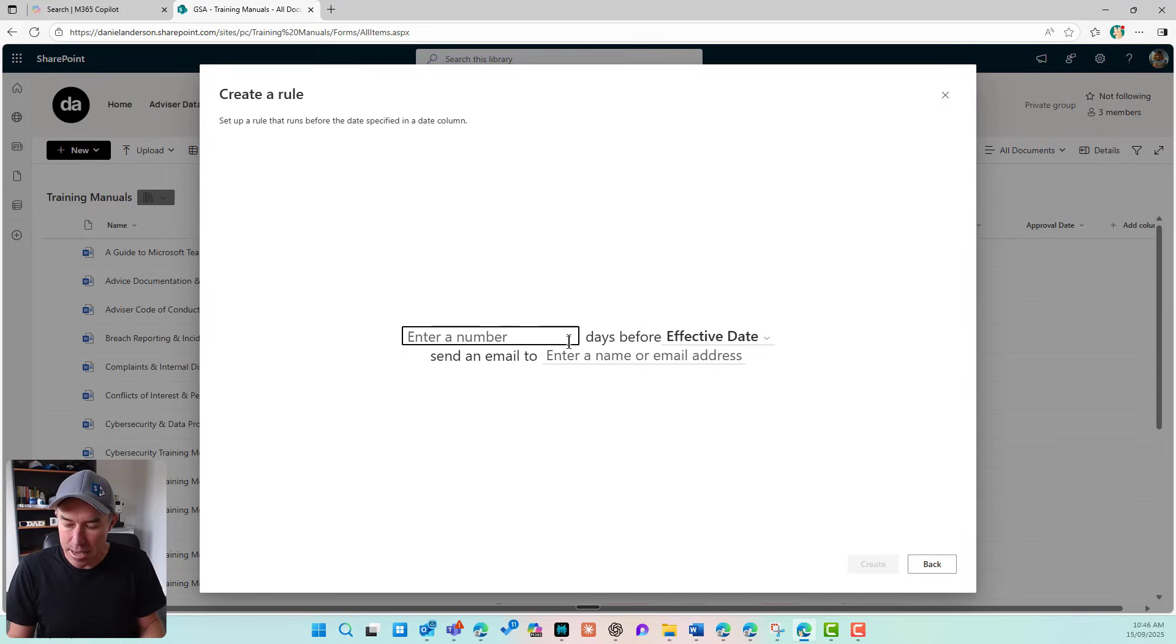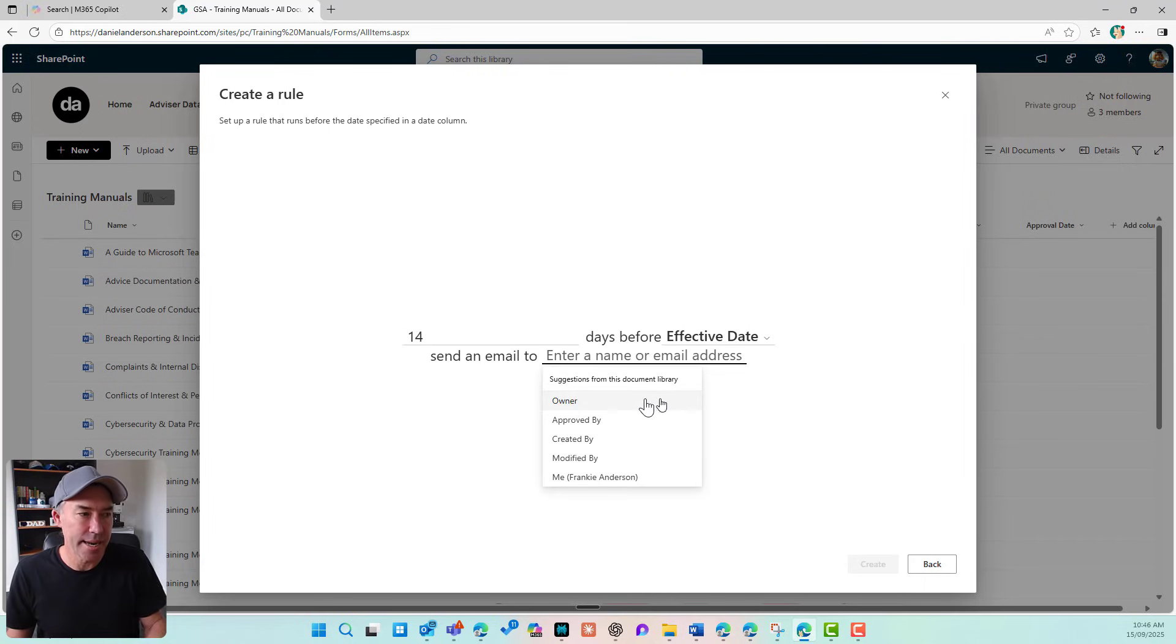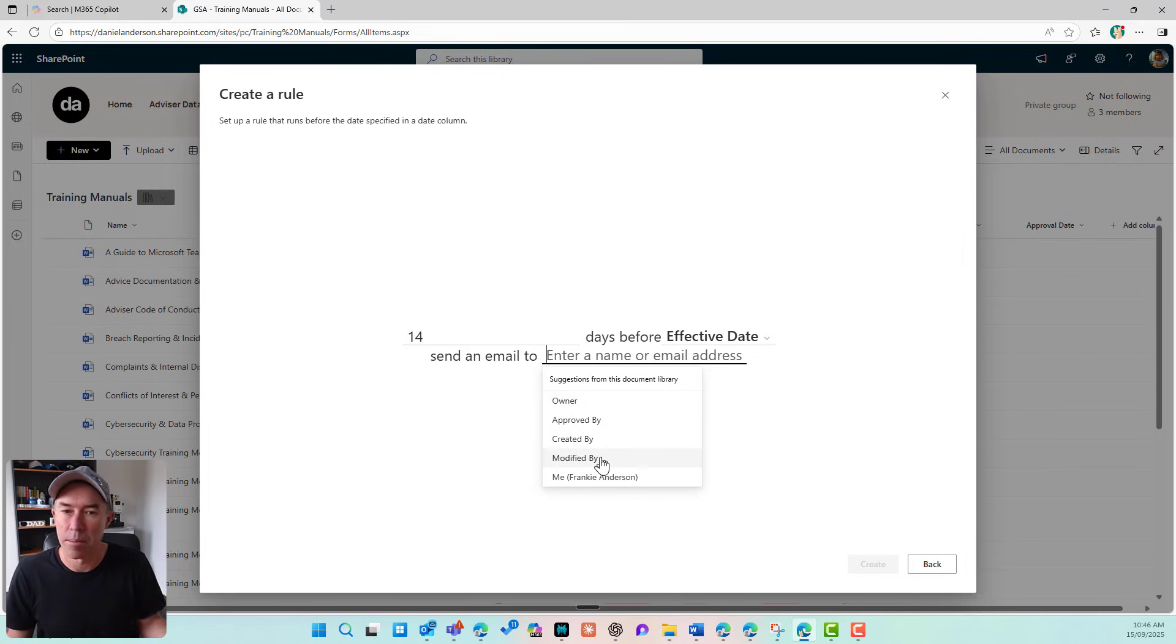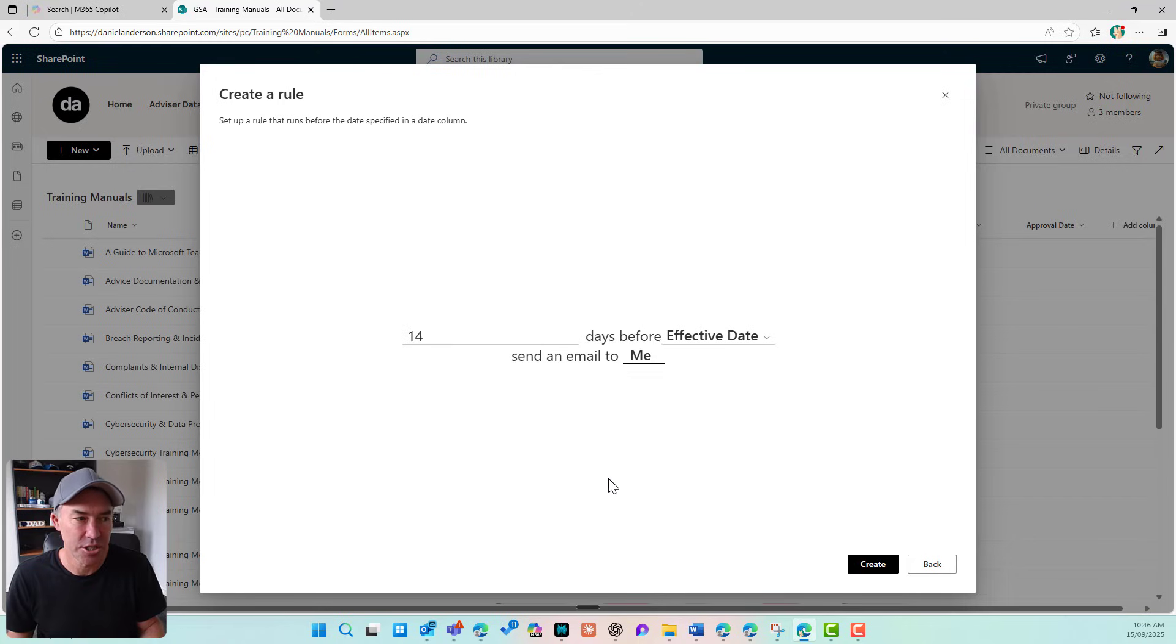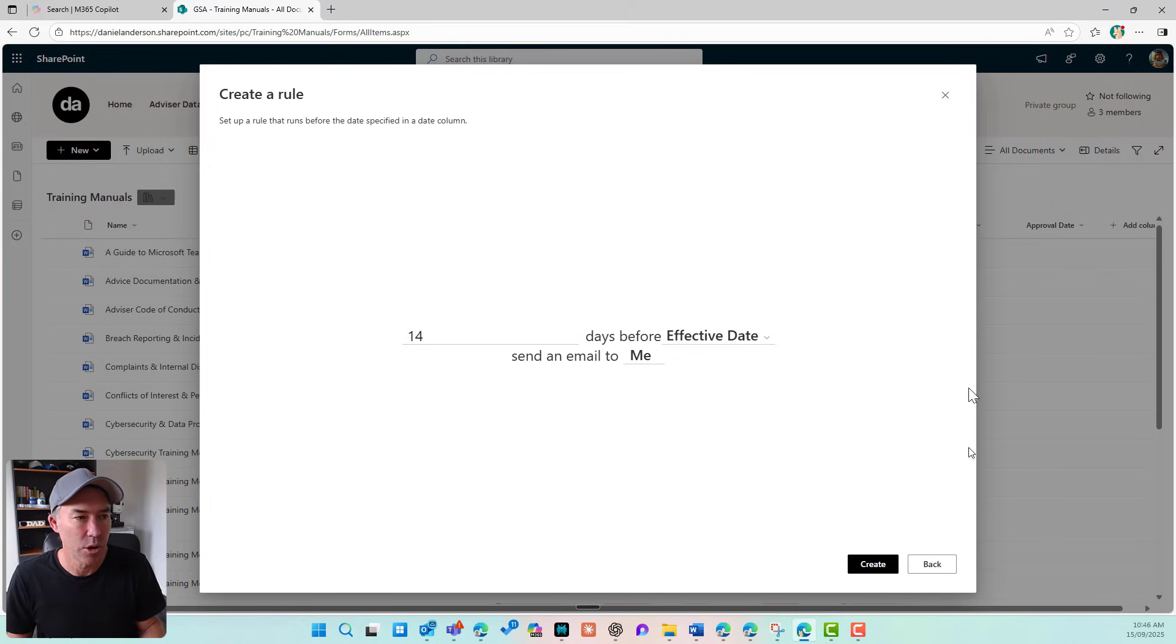Let's say 14 days before the effective date, send an email to somebody. To the owner, approved by, created by, modified by, or me. I'm going to just say me again on this one. I'll hit create and that will then be created.